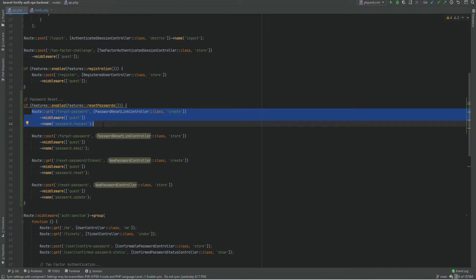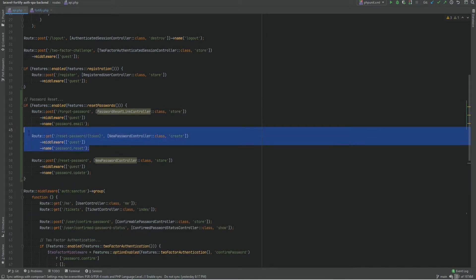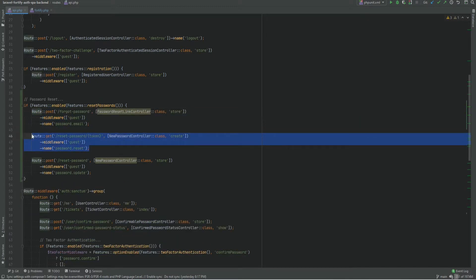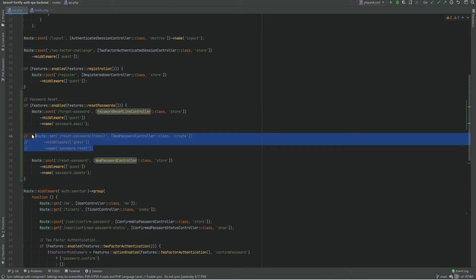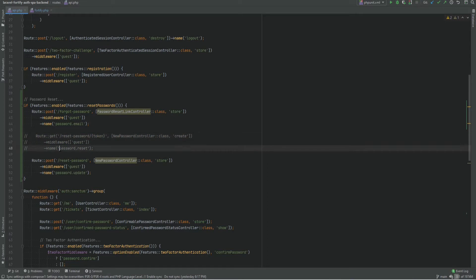We could delete this first GET route. The second GET route I'm going to comment out for now because I want to reference it when explaining how the password reset actually works. We'll be referencing this named route `password.reset`, so let's keep it commented out for now.